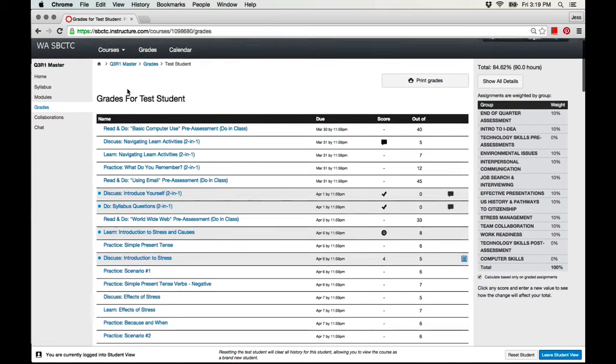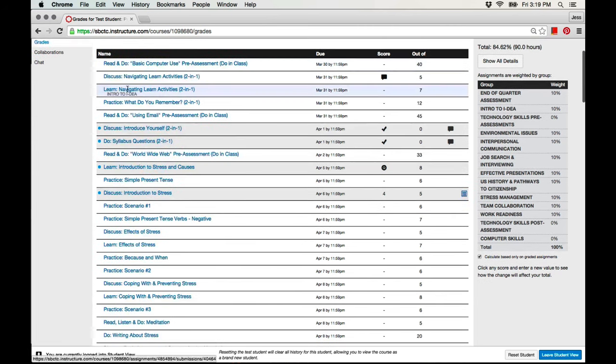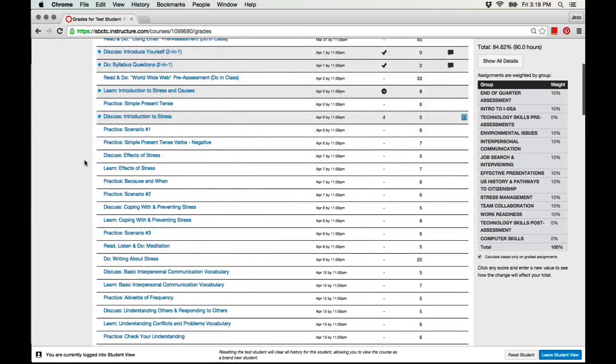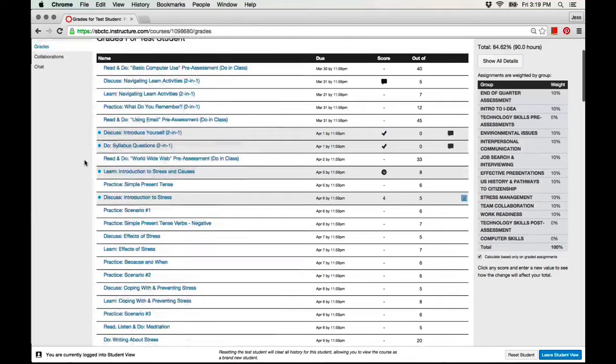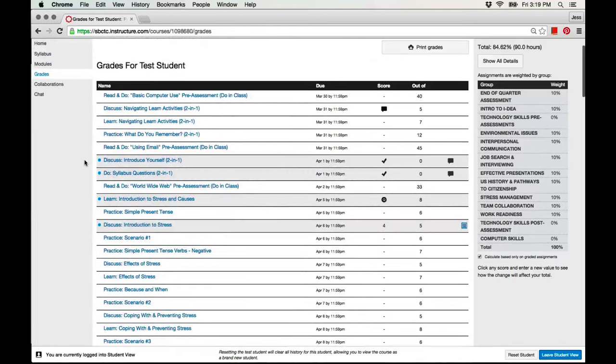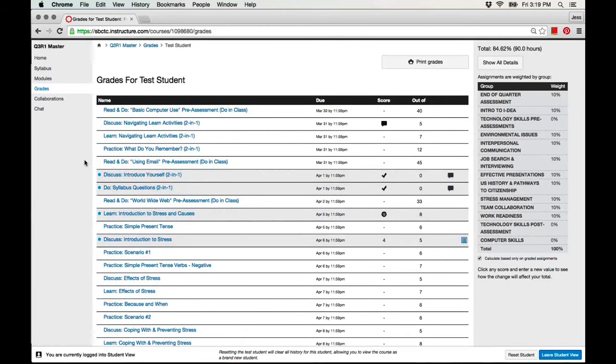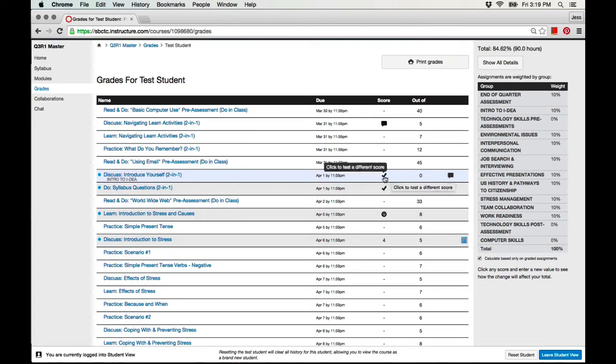Here you will see a long list of assignments that you have in Project IDEA. Some assignments are pass-fail. If you complete the assignment, you'll get a check mark.